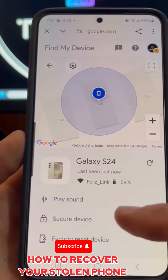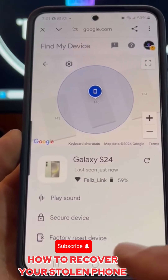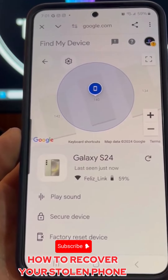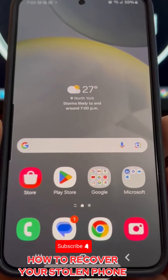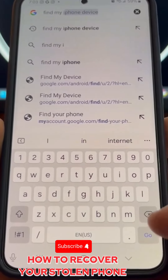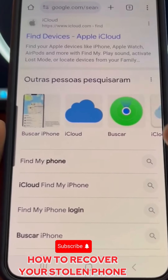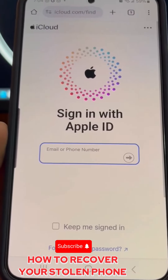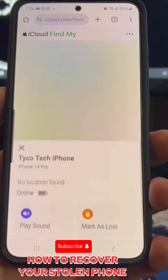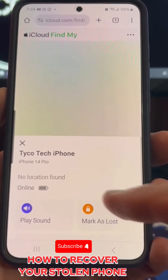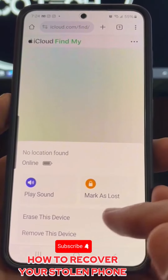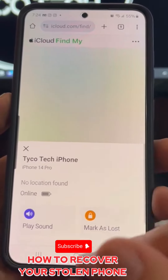You can also lock your phone or perform a factory reset to keep your data safe. For iPhone users, open Google and search for 'Find My iPhone.' Click on the first link that appears and enter the iCloud account you were using on your stolen device. It will pinpoint your phone's location on the map, and you also have the option to perform a factory reset to protect your personal information.